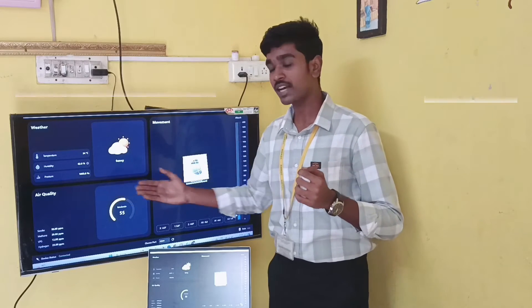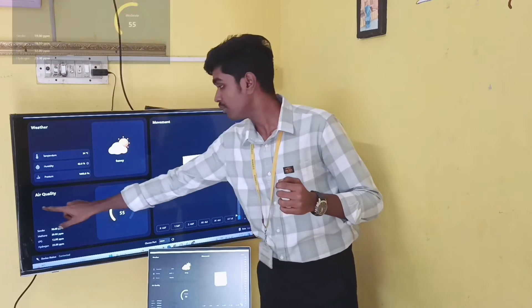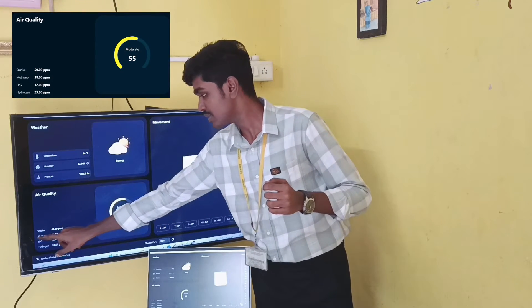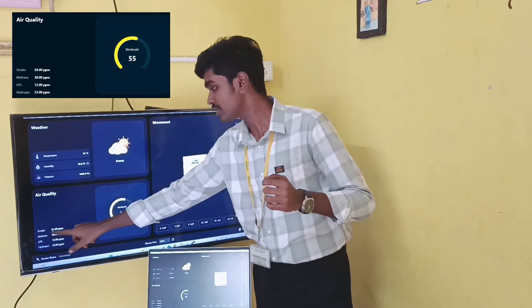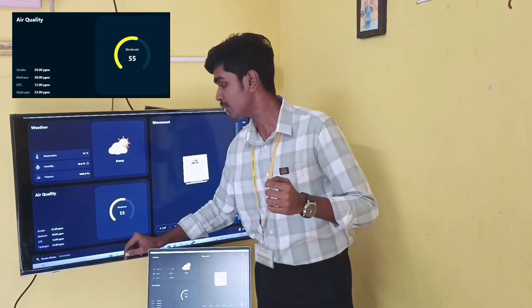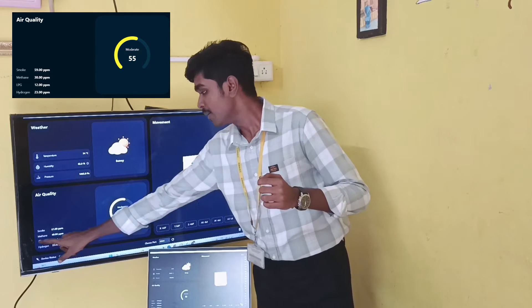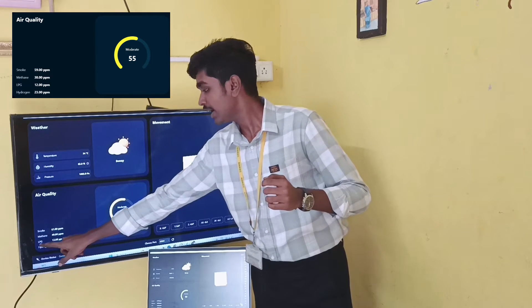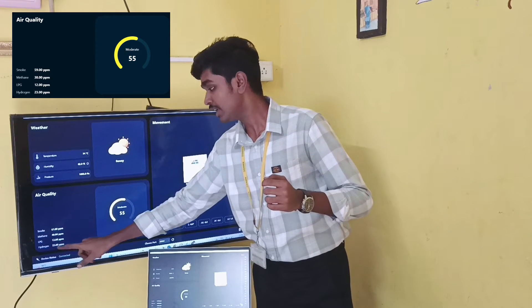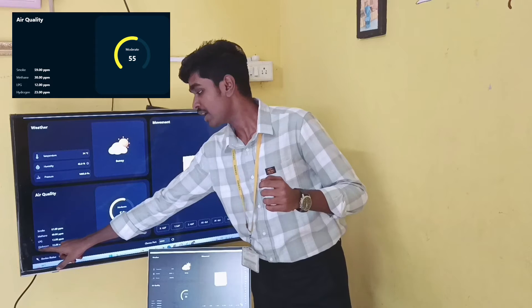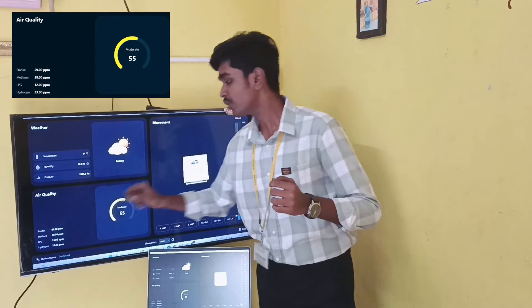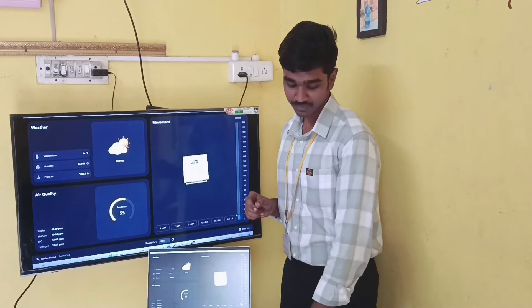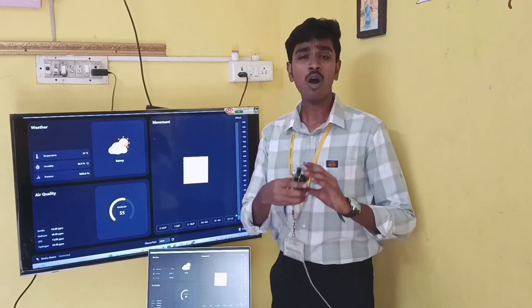Now, the current air quality is expressed as: smoke at 61 PPM, methane at 40 PPM, LPG at 13 PPM, and hydrogen at 23 PPM.